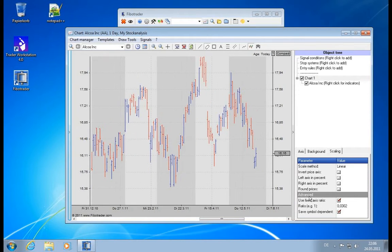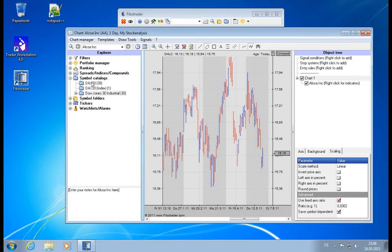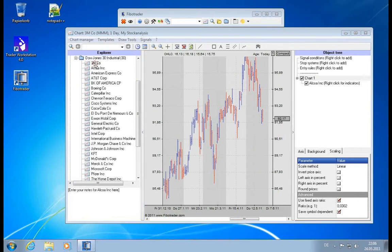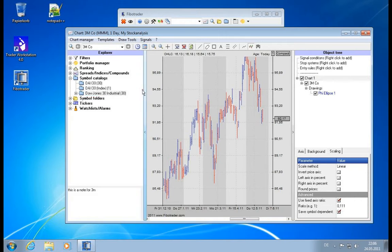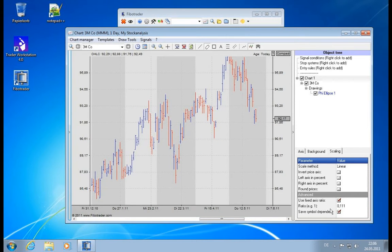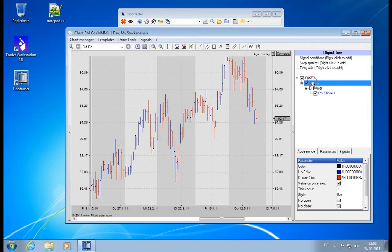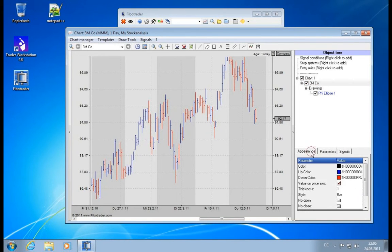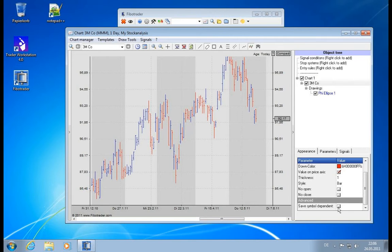You find symbol-dependent on several other occurrences as well. Let me switch back to 3M. So you find the symbol-dependent switch on several other occasions as well. You have it, for example, here in the appearance tab—you can have the appearance saved symbol-dependent.